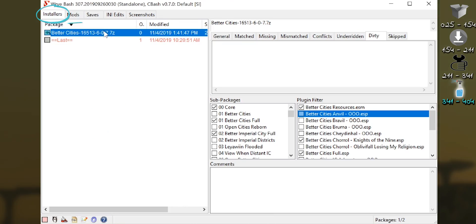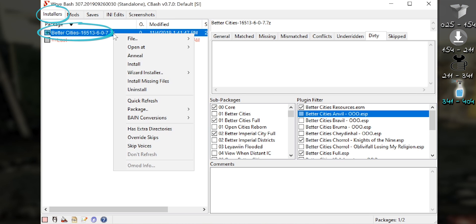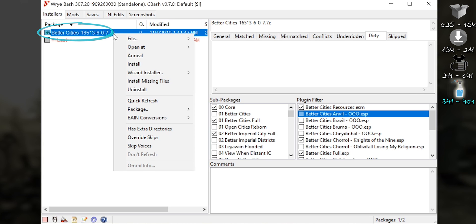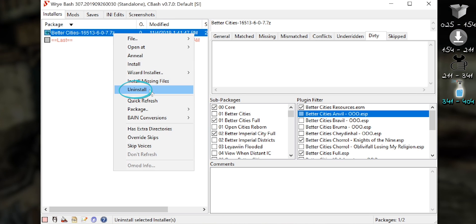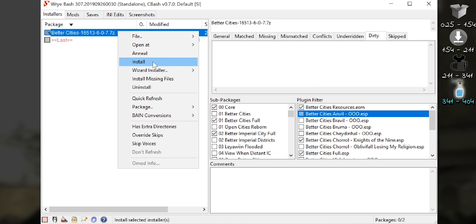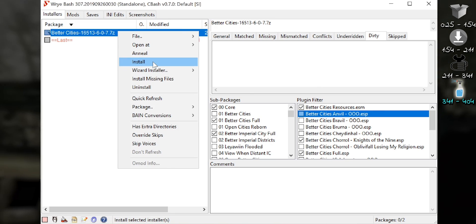Installers tab. Right-click the mod in question. Uninstall. It's that simple. Reinstall it from the same menu.